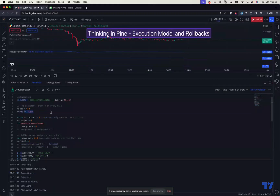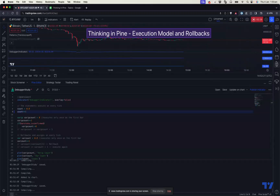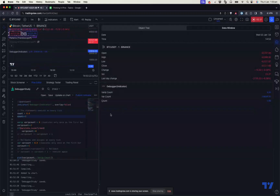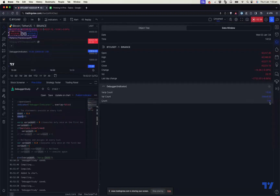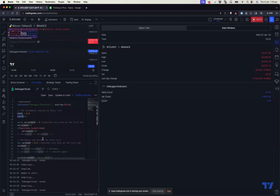So I'll revert this back and make it plus equals one for simplicity. On every bar or on every tick, the new variable gets created and it is incremented by one. So the value will always remain as one.